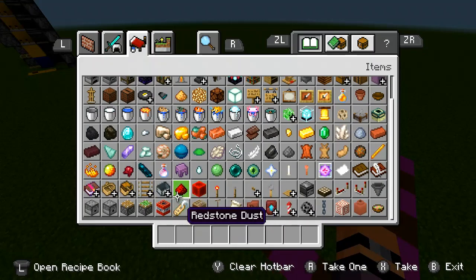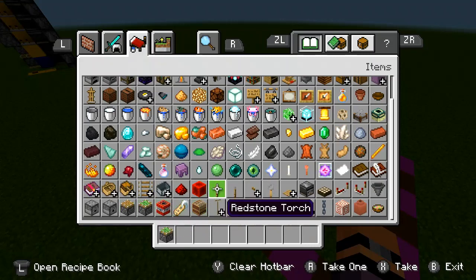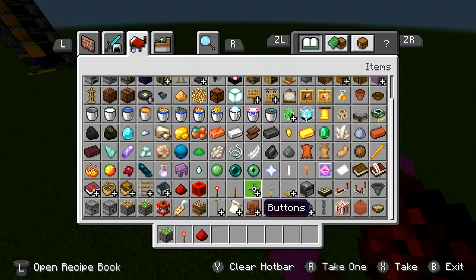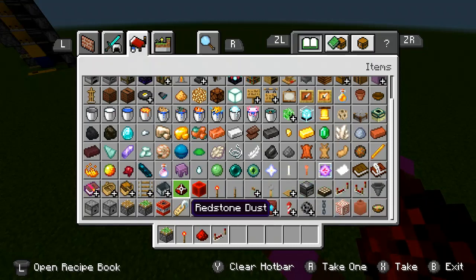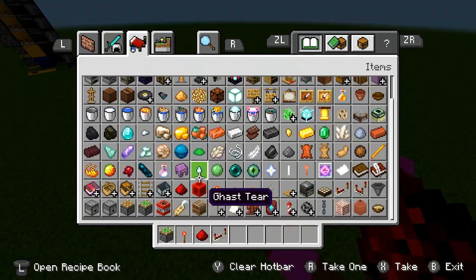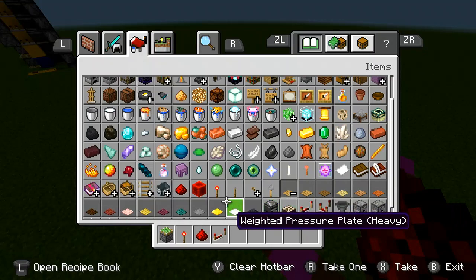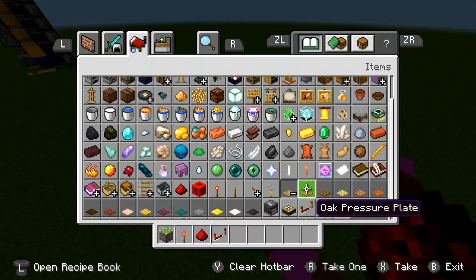In this tutorial you'll need a sticky piston, redstone torch, redstone dust, redstone repeater, and you'll also need a pressure plate — that can actually be any pressure plate, I'm going to just use oak.